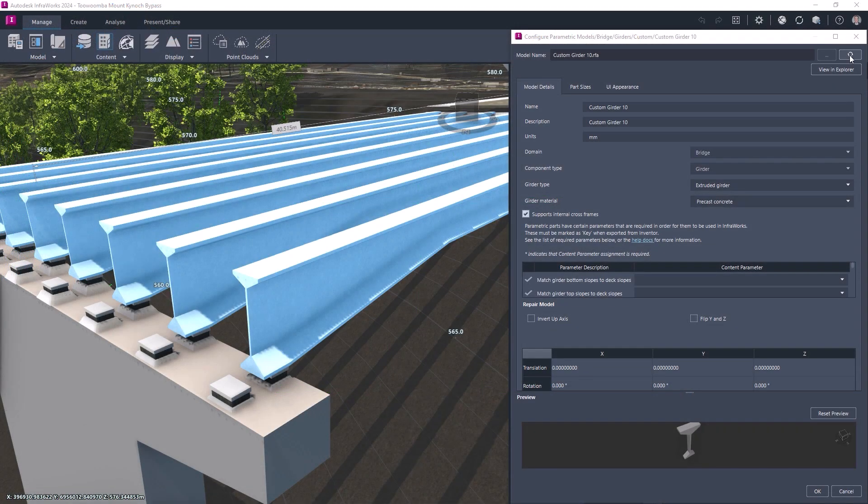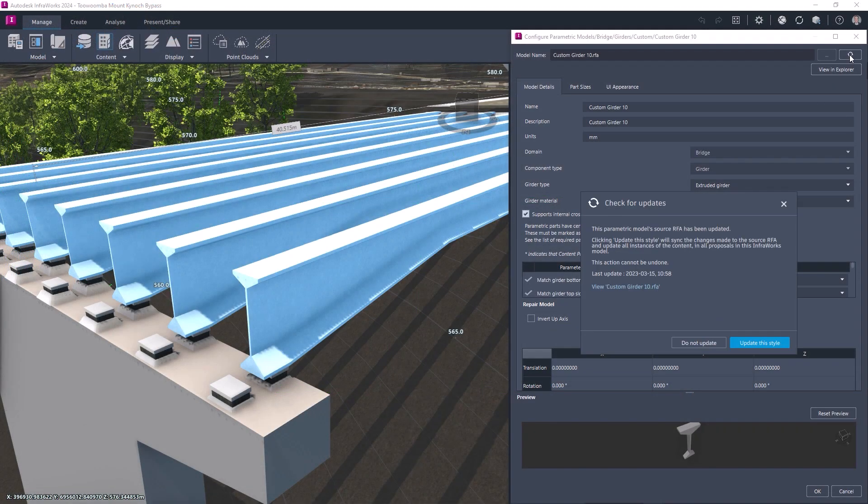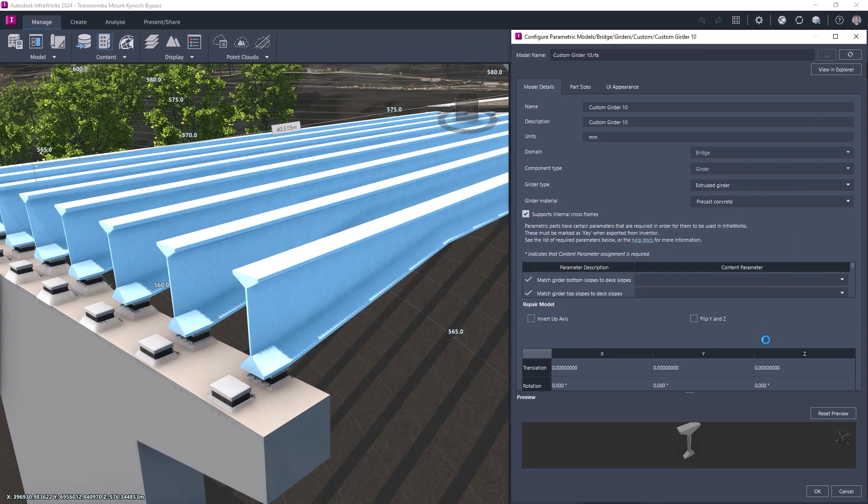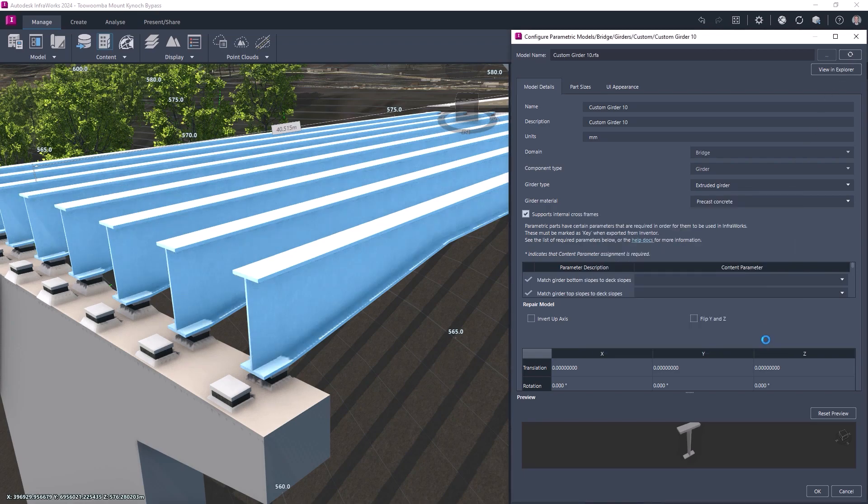In order to accommodate design changes more efficiently, the Check for Updates feature has been extended to cross-frames and 2D slice-based geometry, where 2D slice data is respected during the update process.